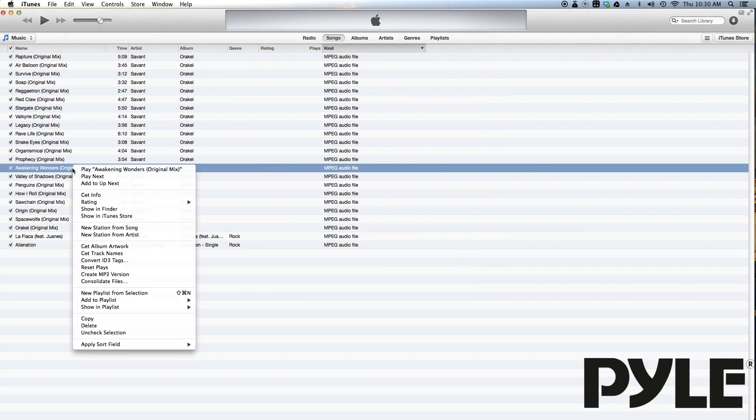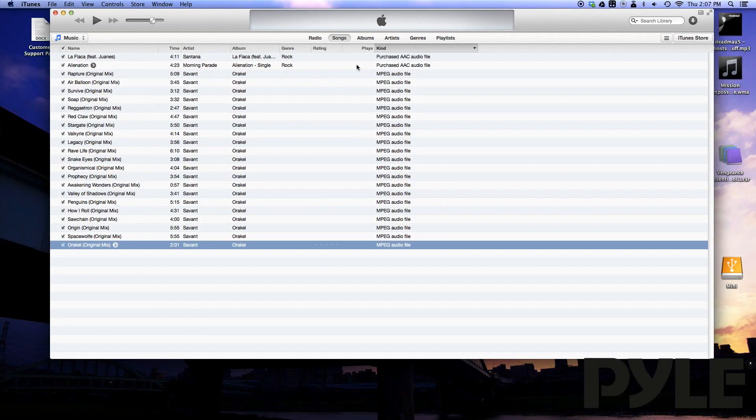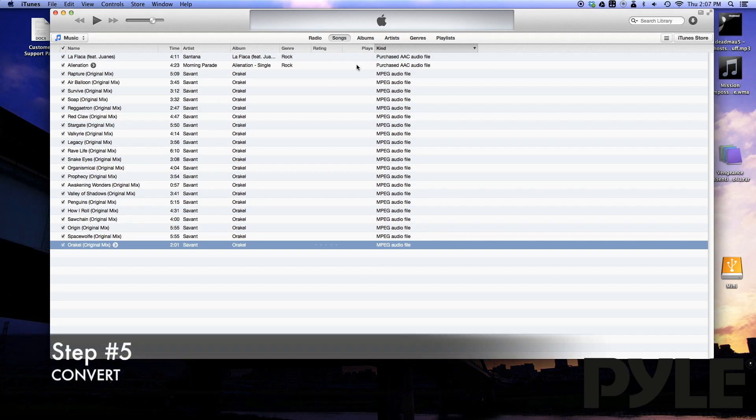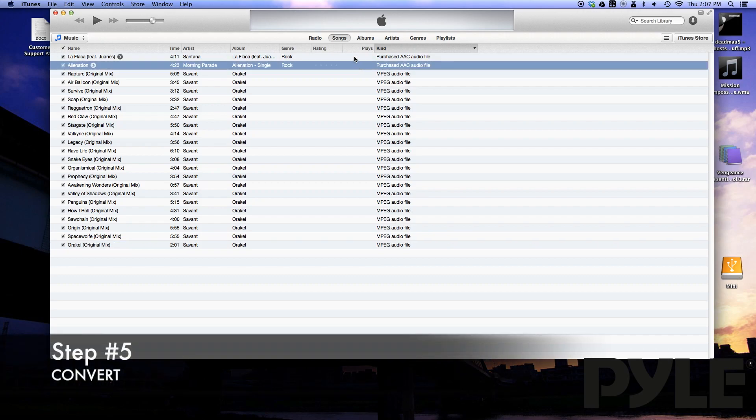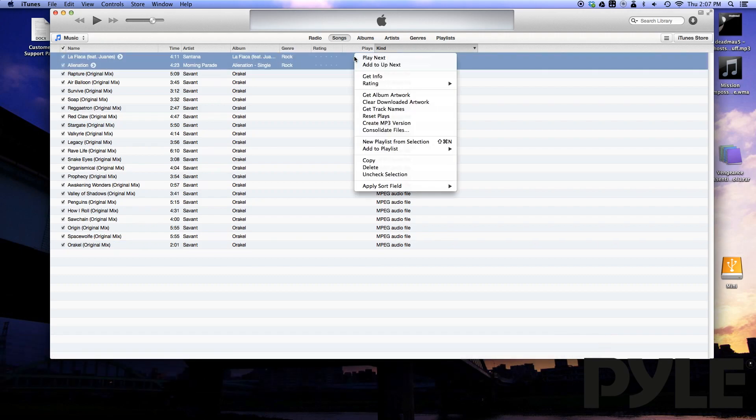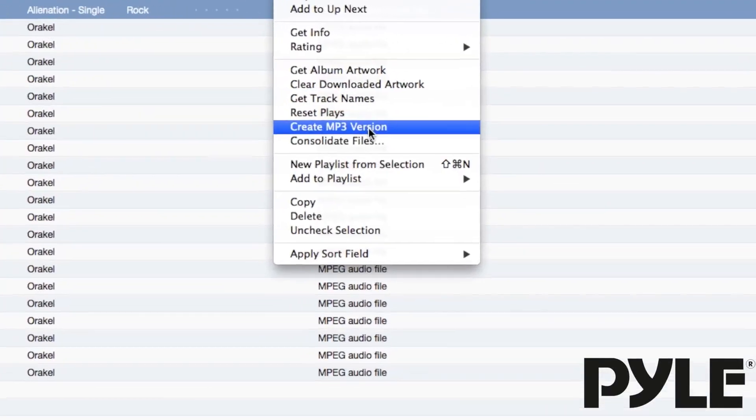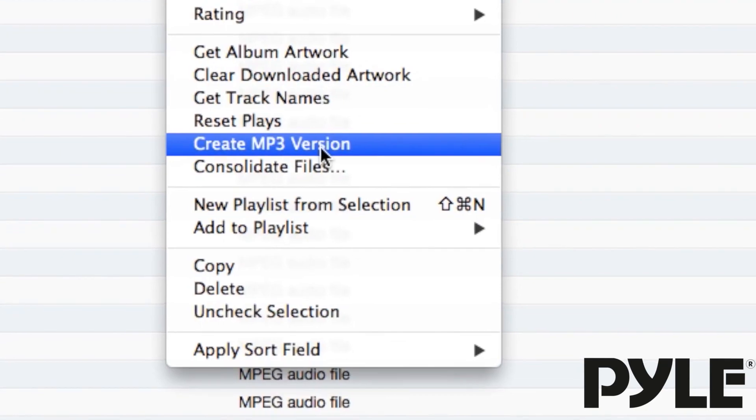Now when you right click on a song, create mp3 version should appear under the options. To convert the purchased AAC audio file to an mp3, select them all, right click, and select create mp3 version.